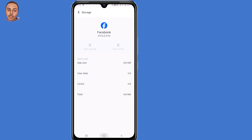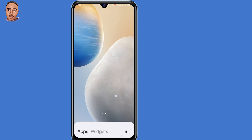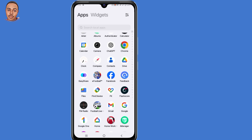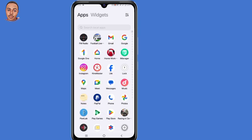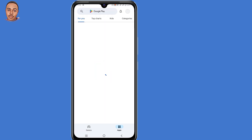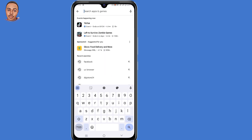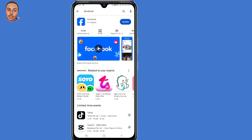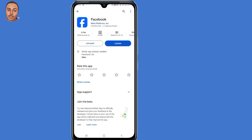Now the second solution is to update your Facebook application. So open your Play Store application, then search for the Facebook app, then make sure you update your Facebook application.